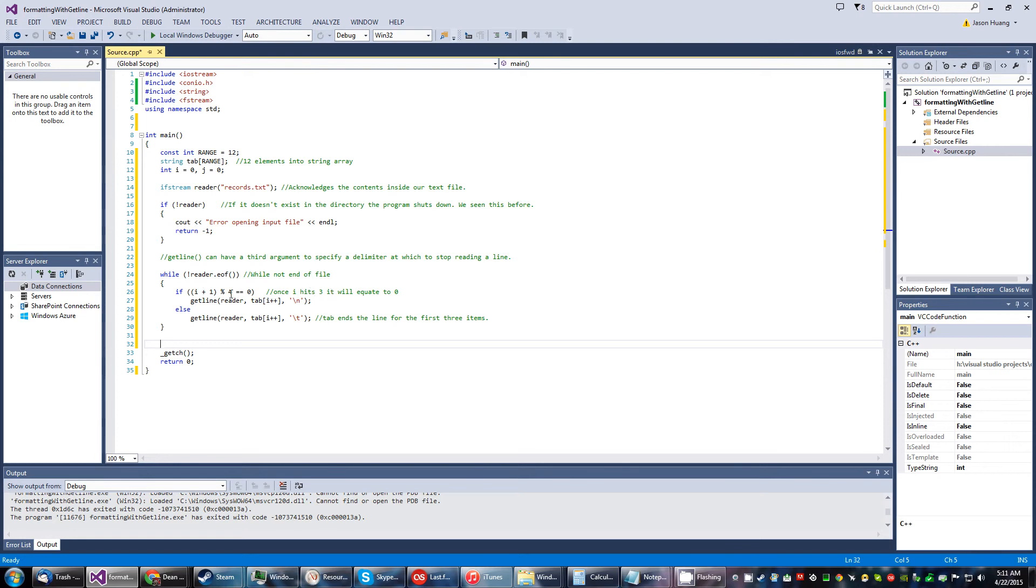It'll be checking if it hits three. It'll be three plus one modulus four, that will equate to zero, and then this if condition gets fulfilled and the statement starts to run.